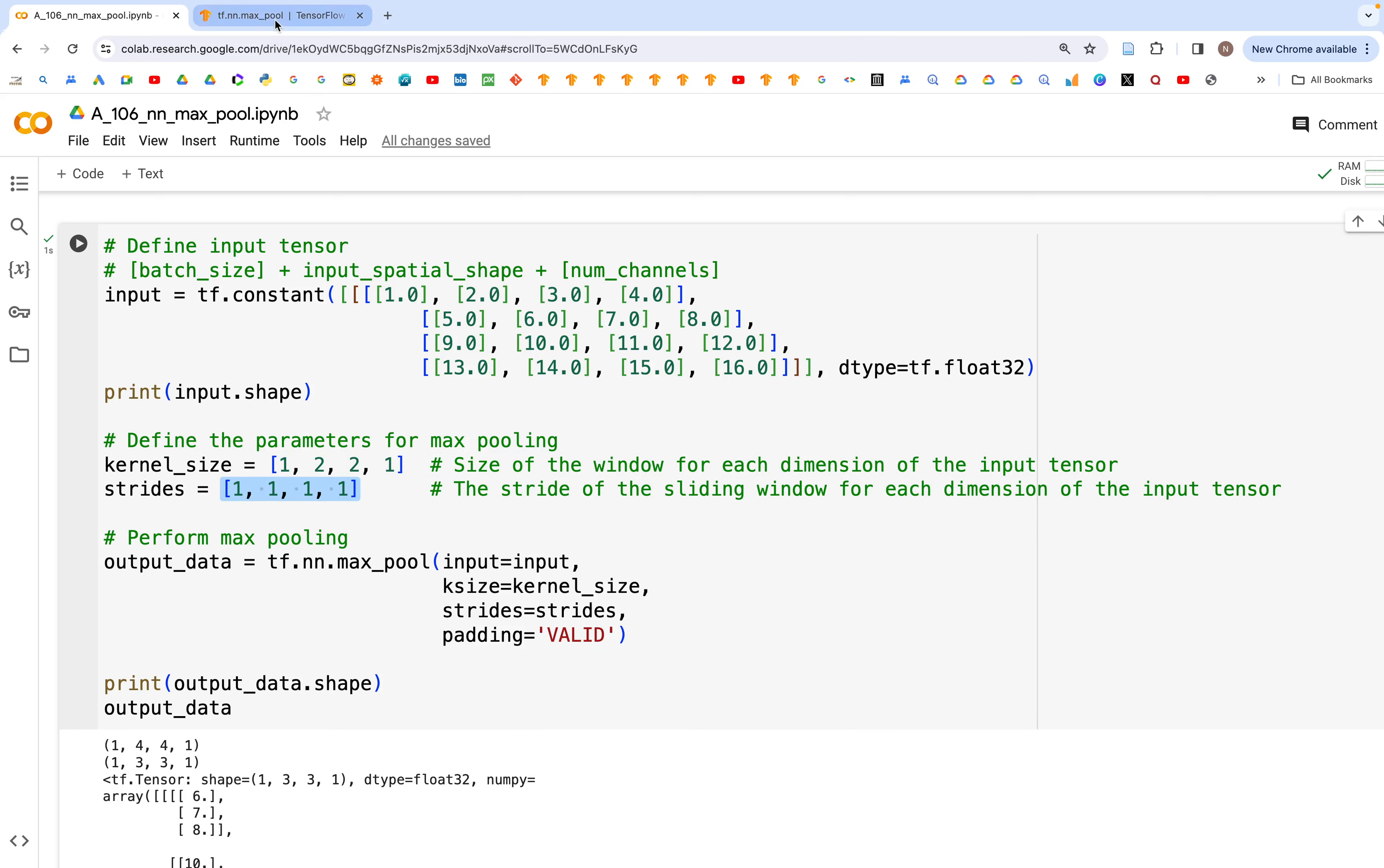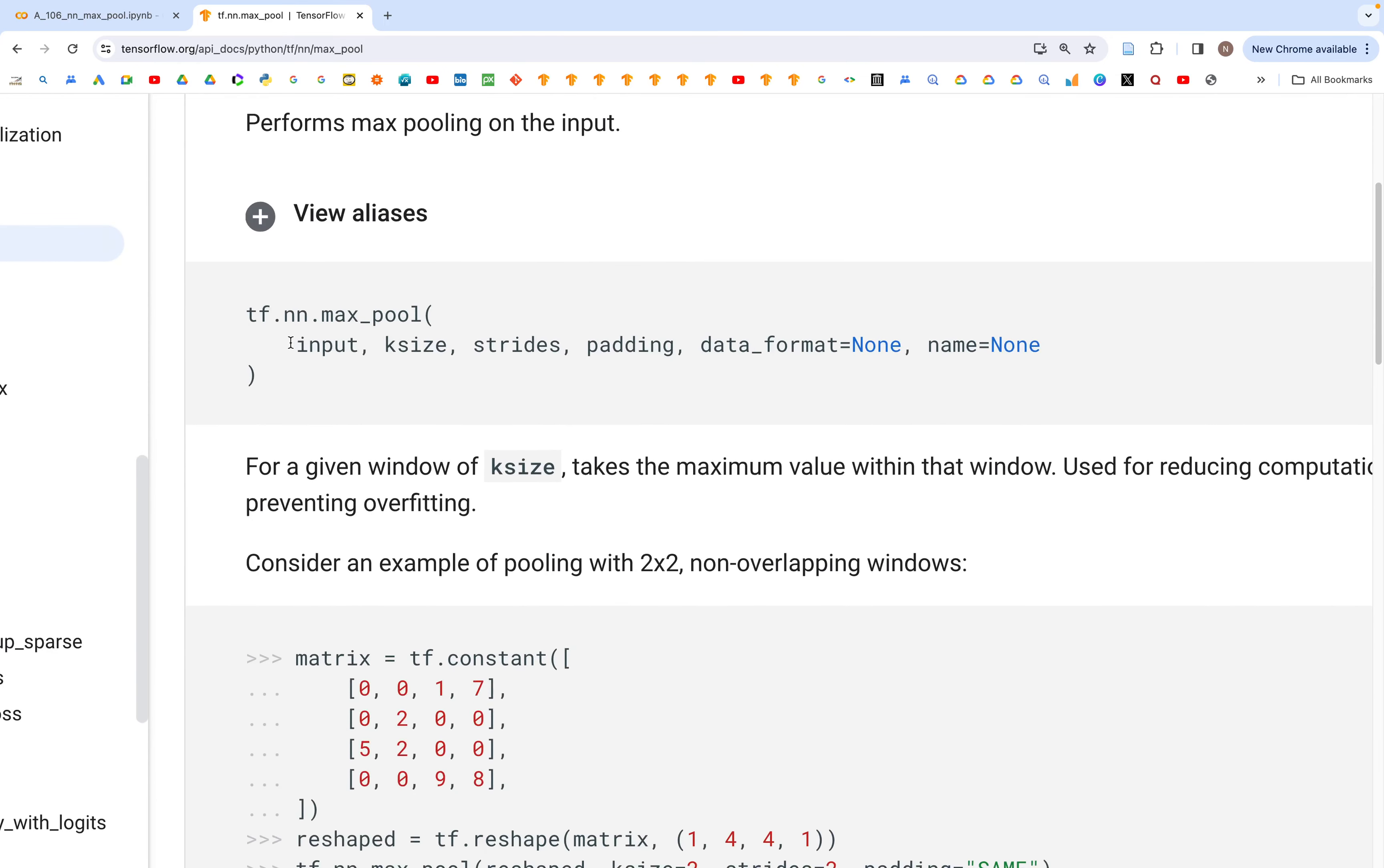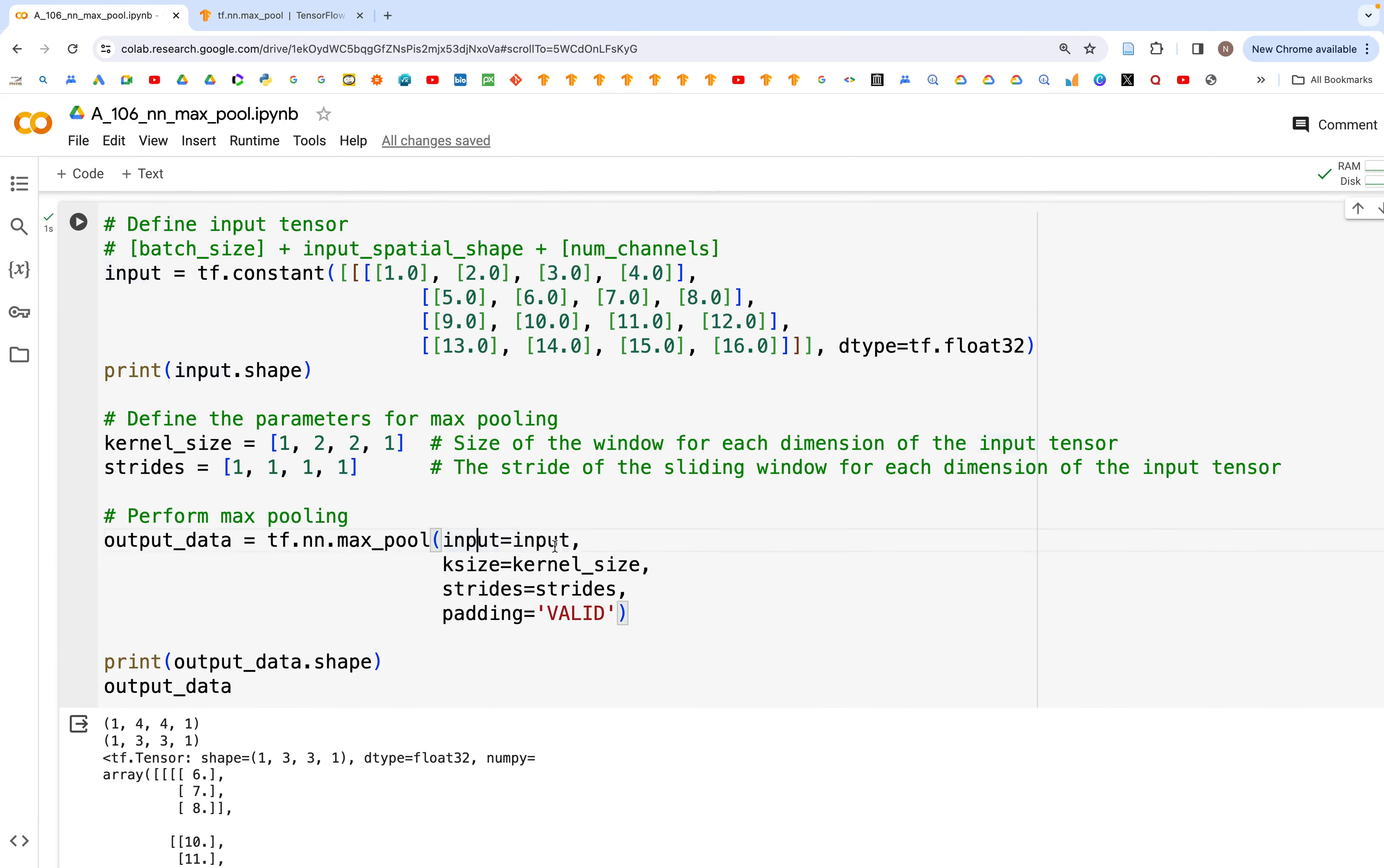If we look at the docs, these are the input arguments that we need to give. Accordingly, here we have set the input to the input that we created above, and kernel size is equal to kernel size which is this one.